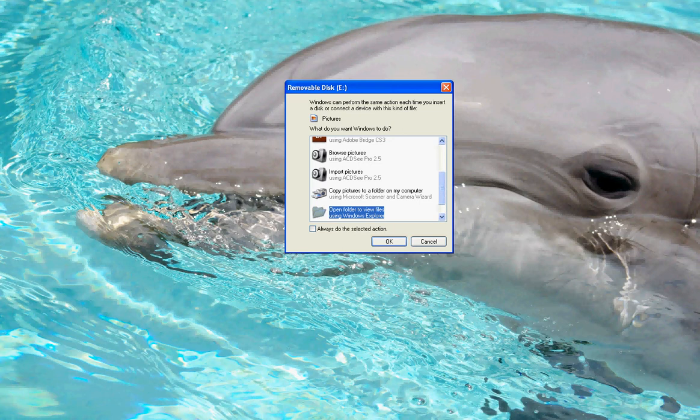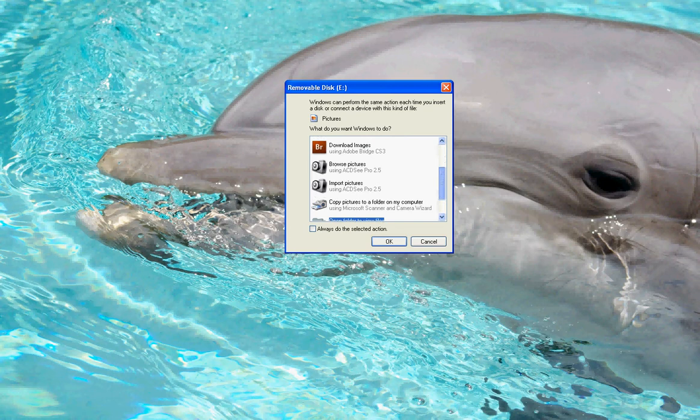We want to make sure that it is highlighted for 'Open folder to view files using Windows Explorer.' Now there are multiple ways to pull your files in - you could use another method such as import pictures or copy pictures. I'm going to show you this way because we have more control over where our files go and we also have control over the files themselves and the file names.